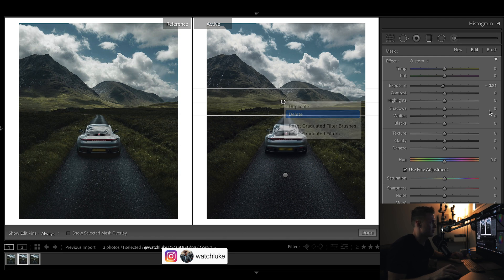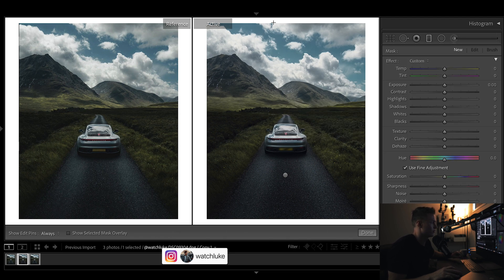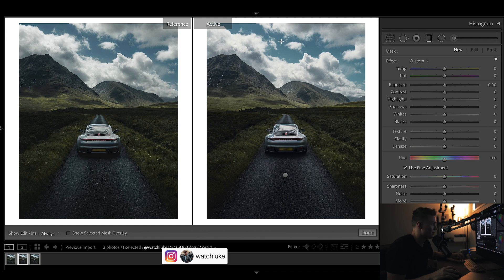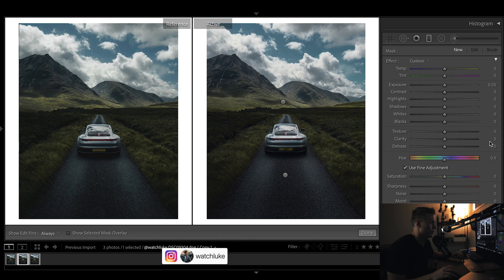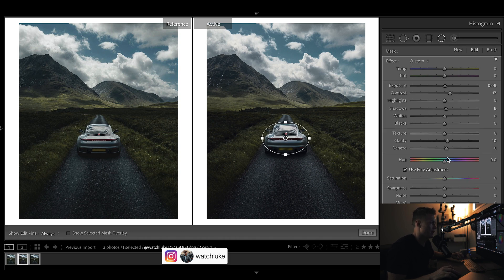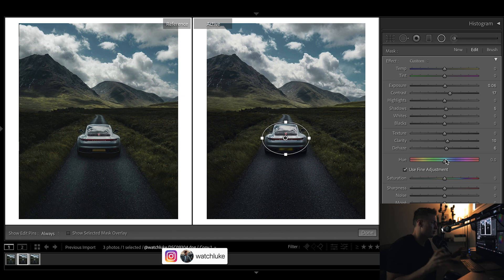We have one up top. Let's see what happens when we delete it. Possibly could have got away without using that, but just slightly darkening the sky, I think it works.